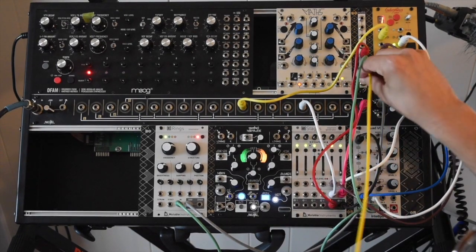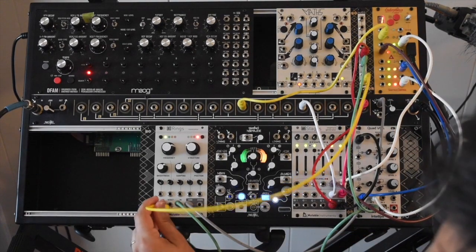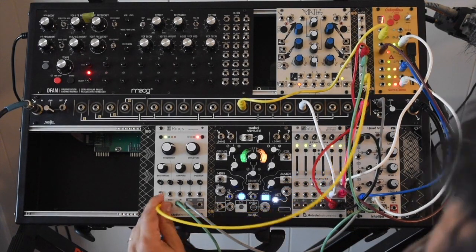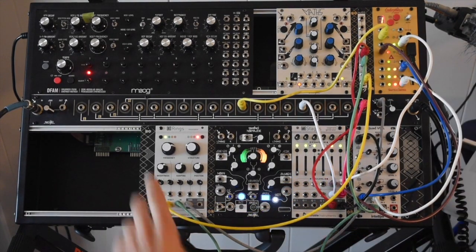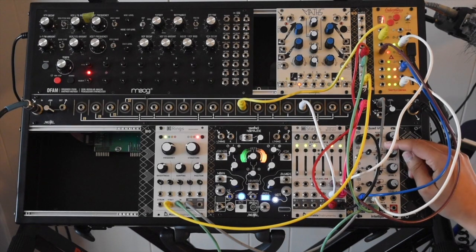And then if I take the output from that VCA into the precision adder as well, and then take that resulting pitch information into volt per octave, now I can mix in the LFO with the pitch sequence.